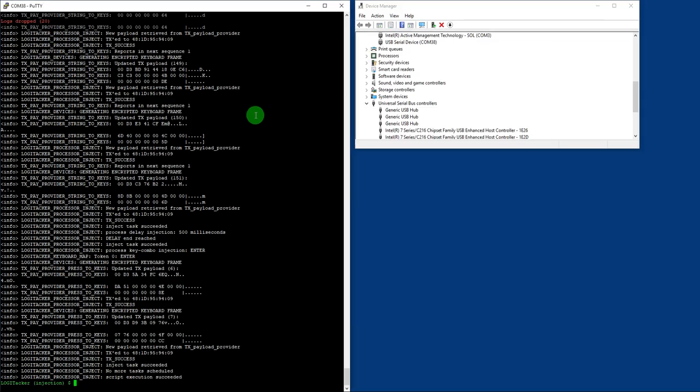So easy peasy lemon squeezy folks. Go and enjoy this little tiny cheap USB implant. I mean, this is amazing. Really. Amazing. No words. Bye guys.